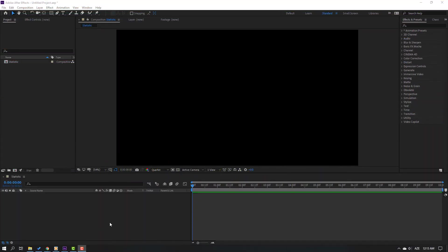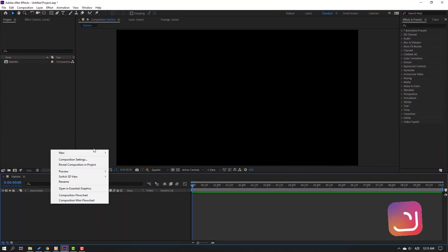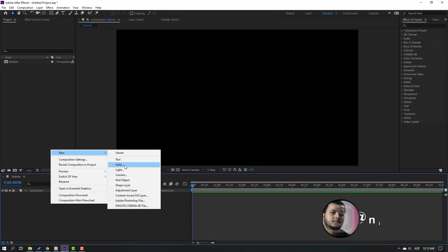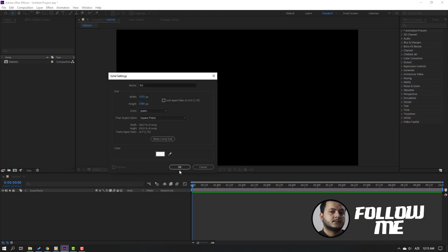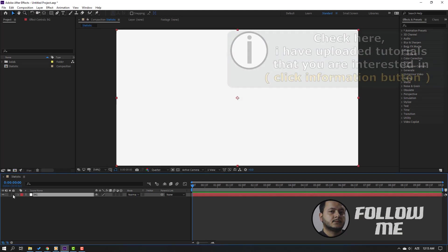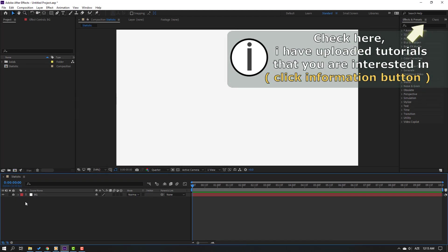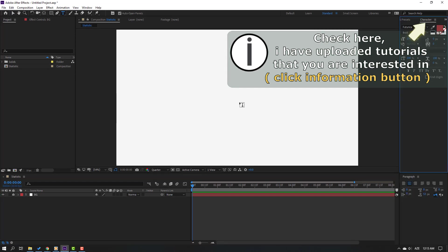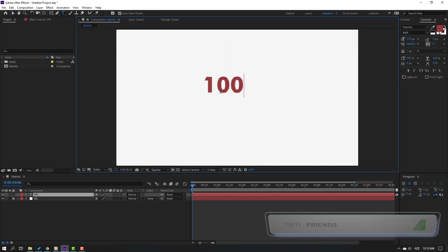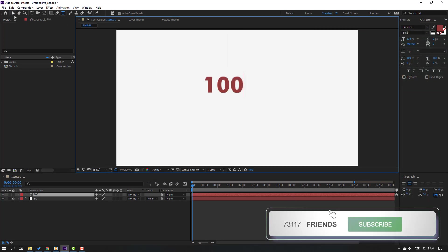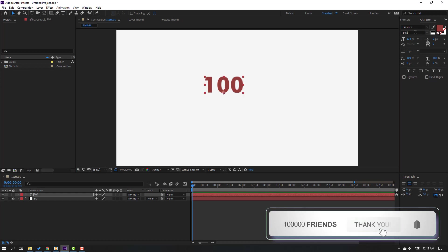So first, let's create a background. Right mouse, new, and solid. Add the name background, click OK. Then lock the background and go to text. Let's write text 100, click selection tool and change color.